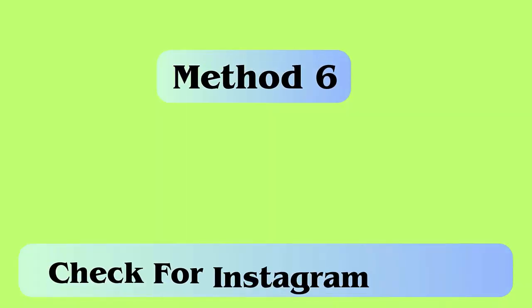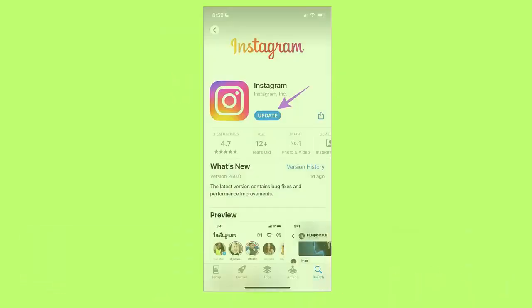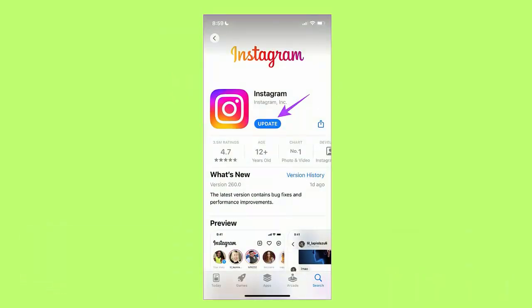Method 6: Check for Instagram update. Follow the steps: first, open the Google Play Store and search for the Instagram app, now check if there is any update available, finally tap on update option.